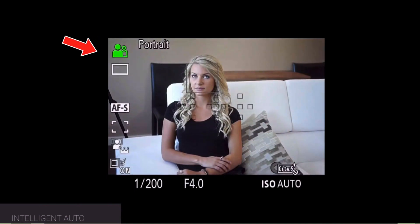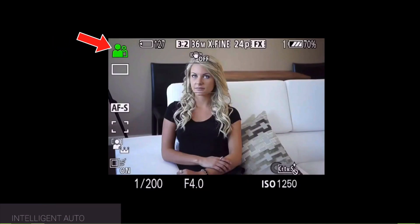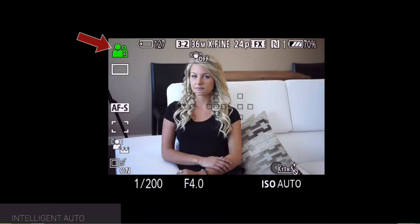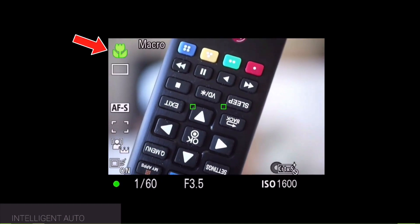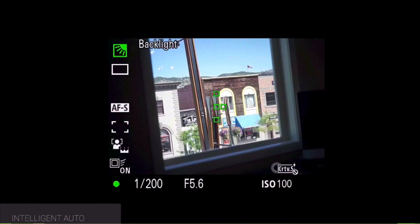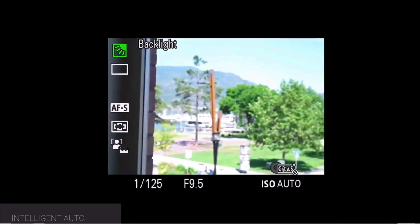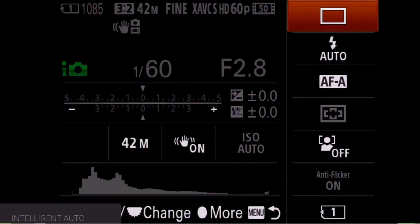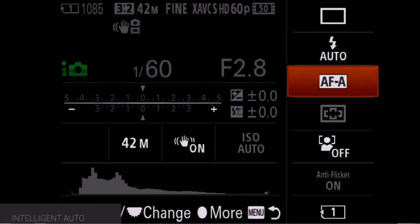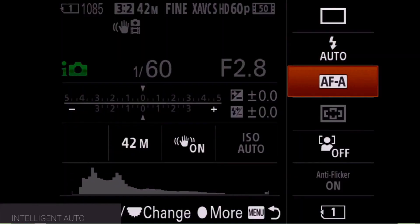The camera noticed that I'm focusing on a person and has automatically adjusted the settings accordingly. If I put my remote in front of the lens and focus, the camera suddenly switches to macro. And if I point the camera outside towards the lake, you can see the camera switches automatically to landscape mode. In intelligent auto mode, we can change our drive mode, flash mode, focus mode, and focus area, as well as face recognition.